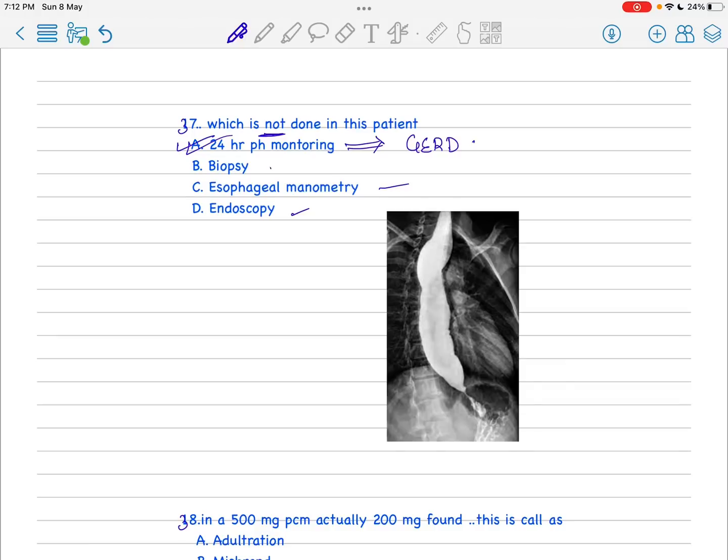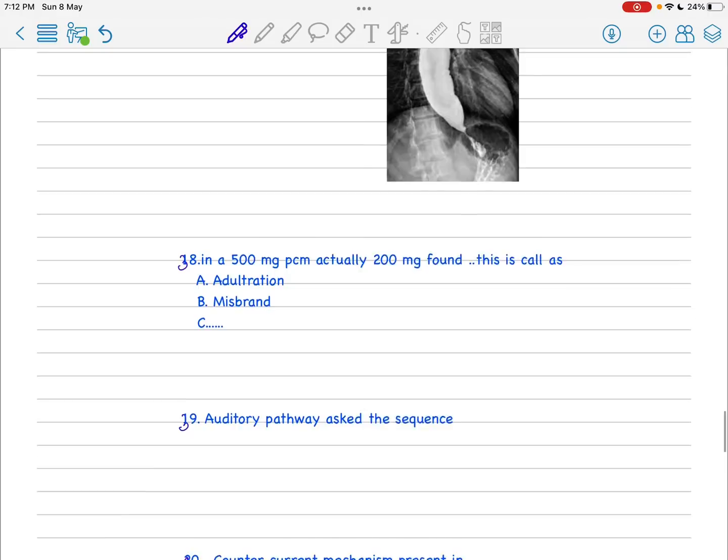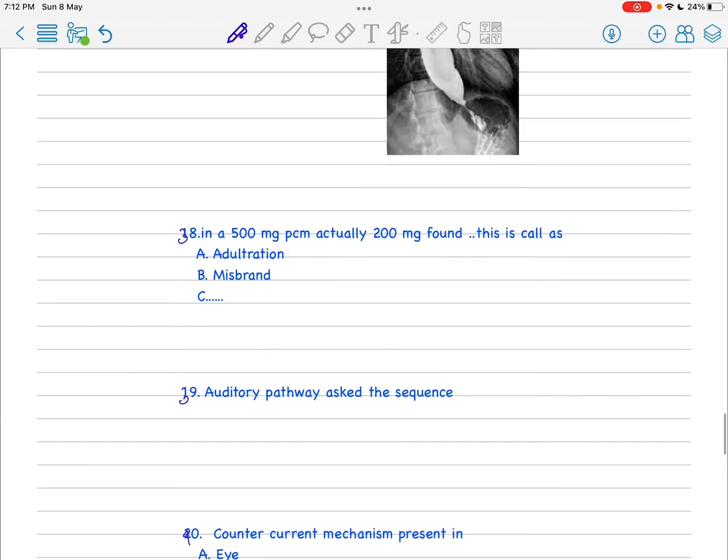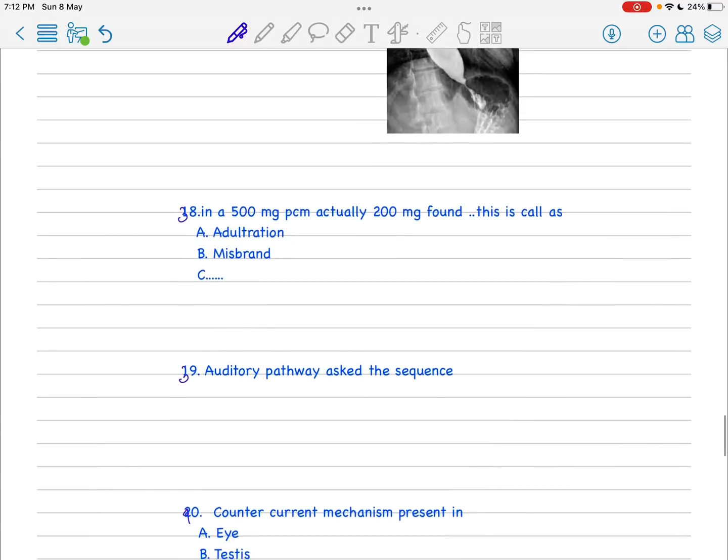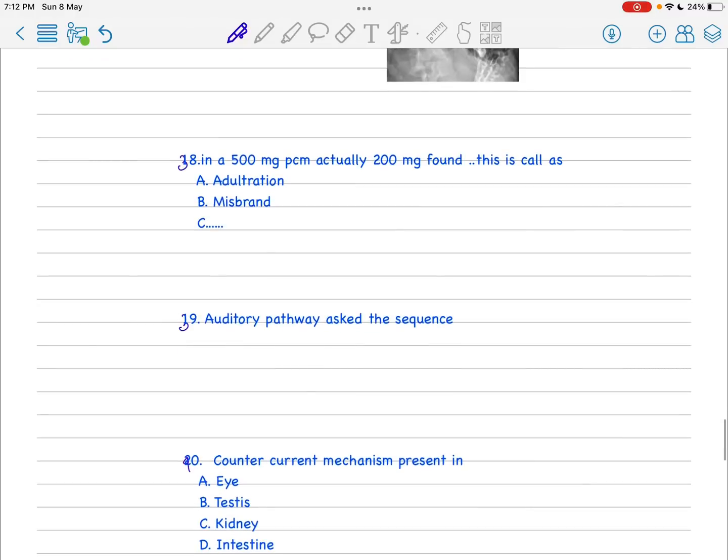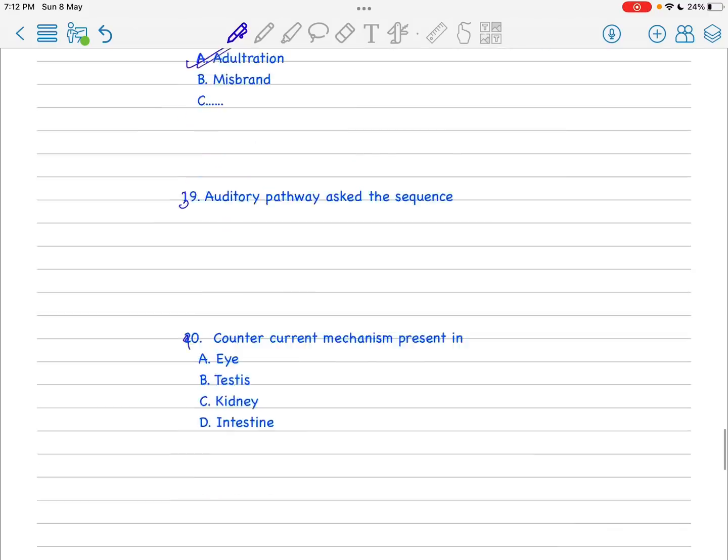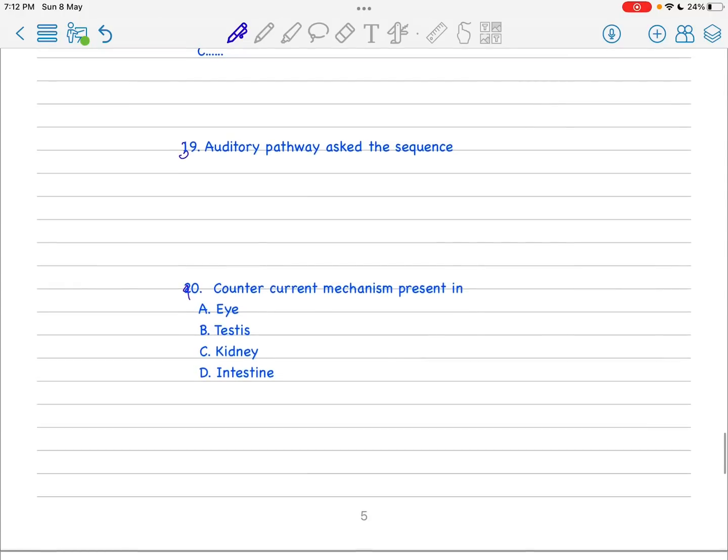In a 50 milligram PCM, actual is 200 milligram form. When we found there is 20 milligram and 300 milligrams something others mixed in this composition, this is probably adulteration of drug.